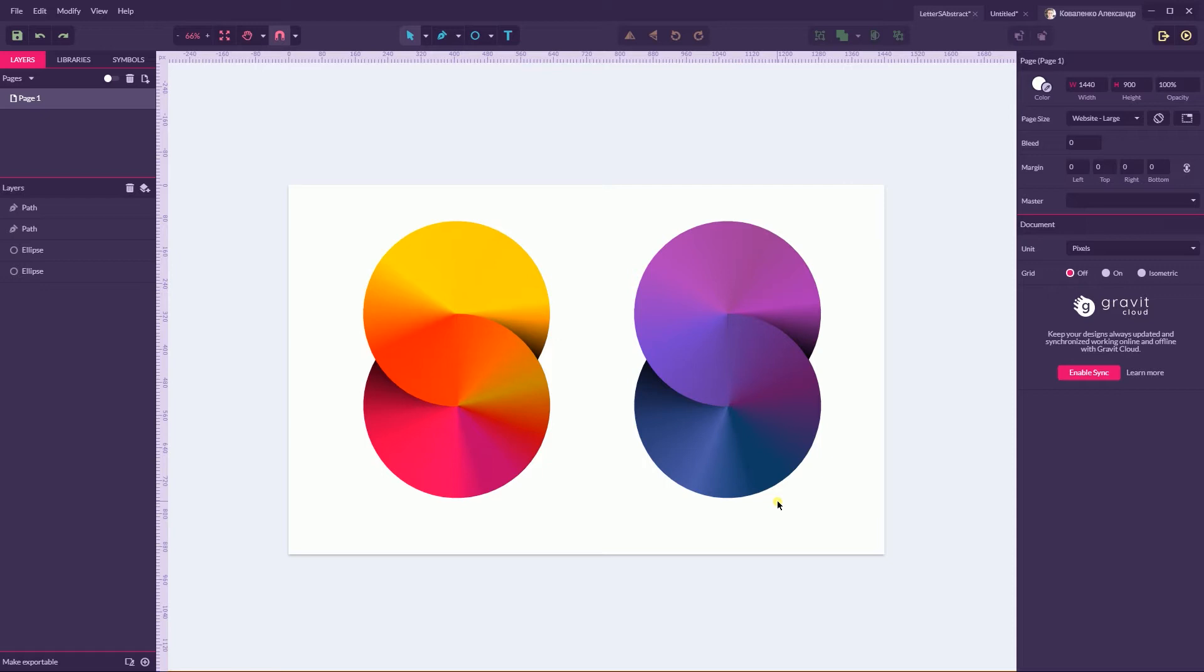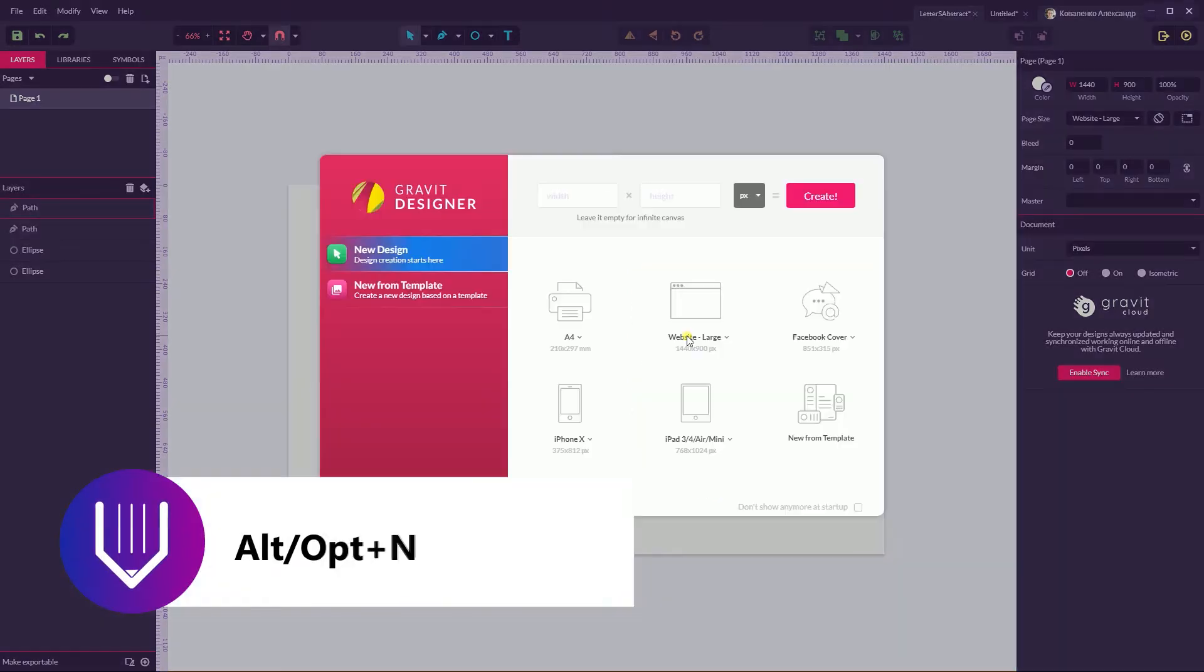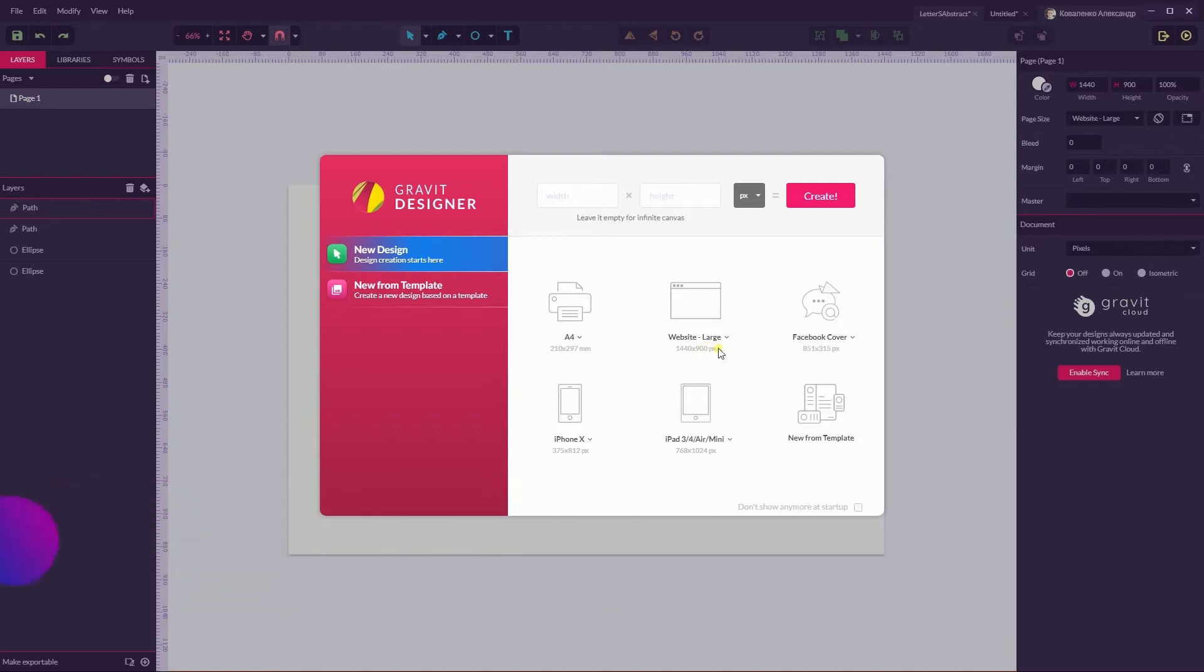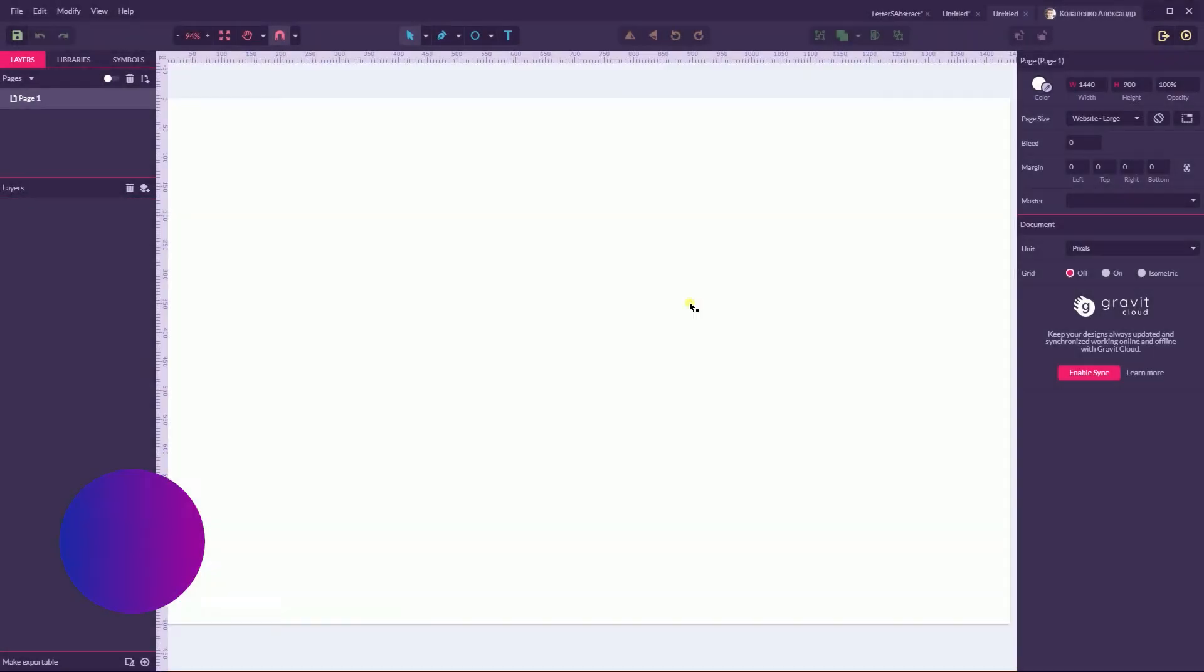So we're gonna deal with the radial gradient and I will show you why Gravit is the most convenient app to create and handle gradients I believe. So let's start with the new document Alt N or Option N on your Mac and I'm gonna size it with the website large 1440 to 900 pixels.